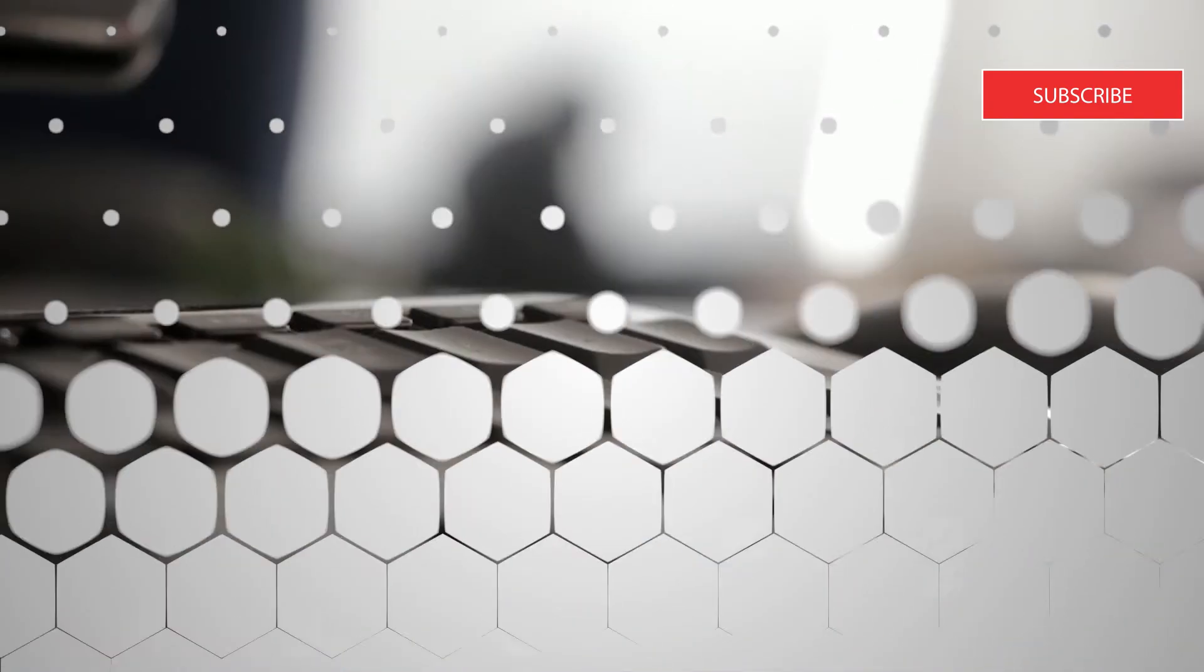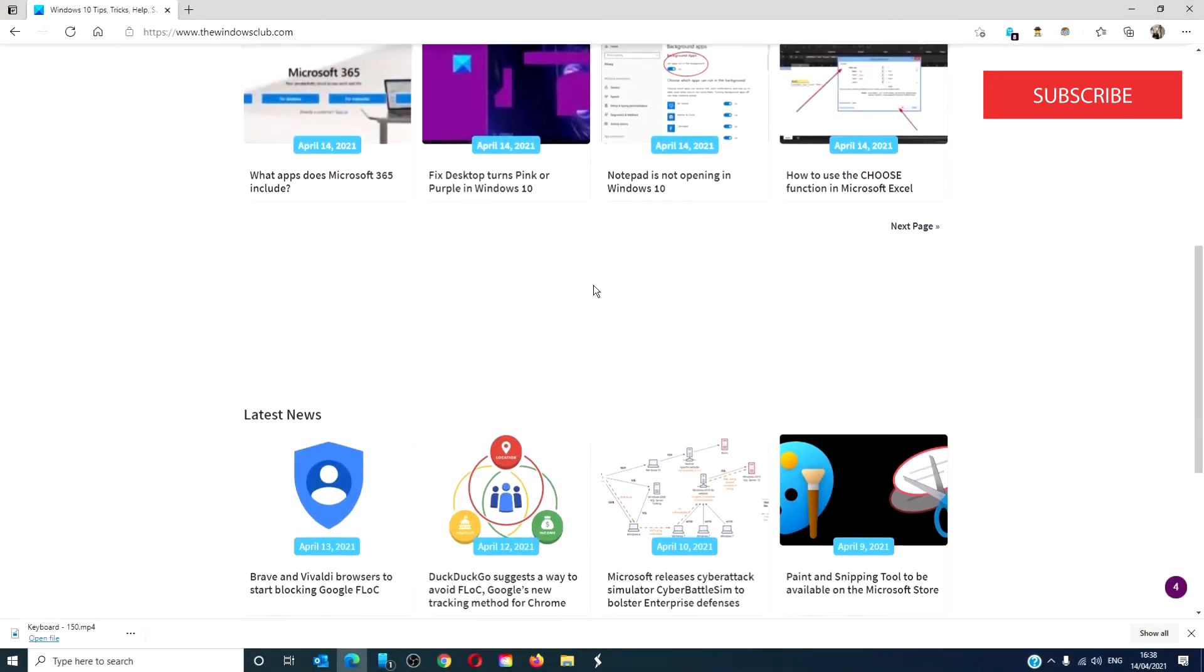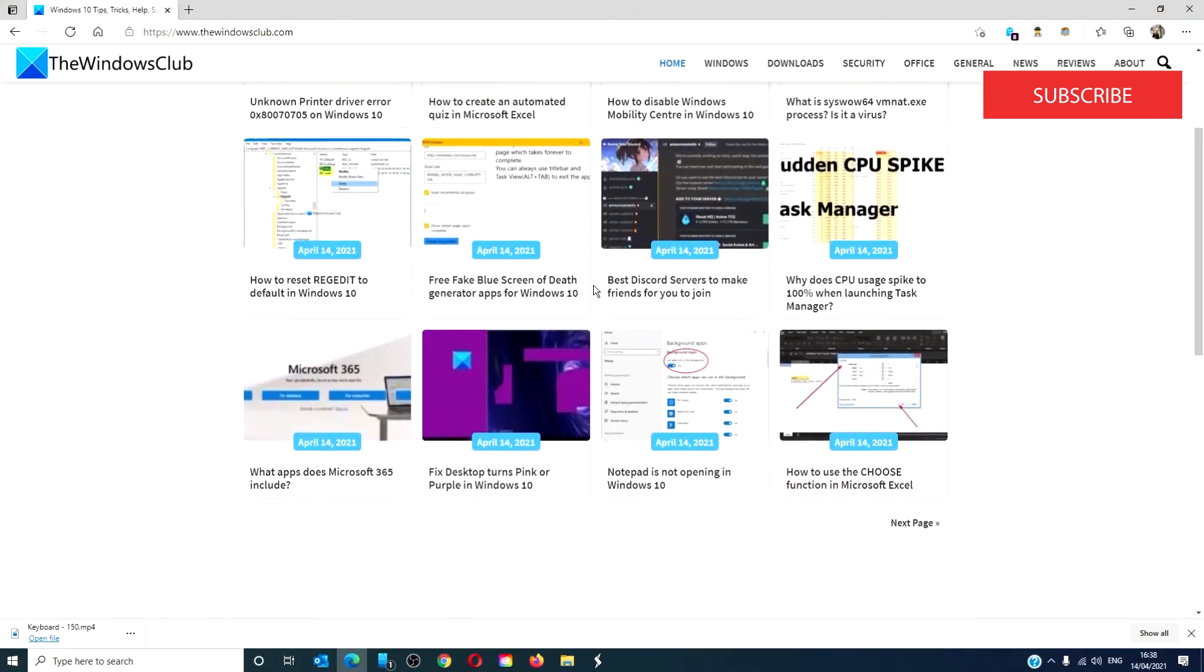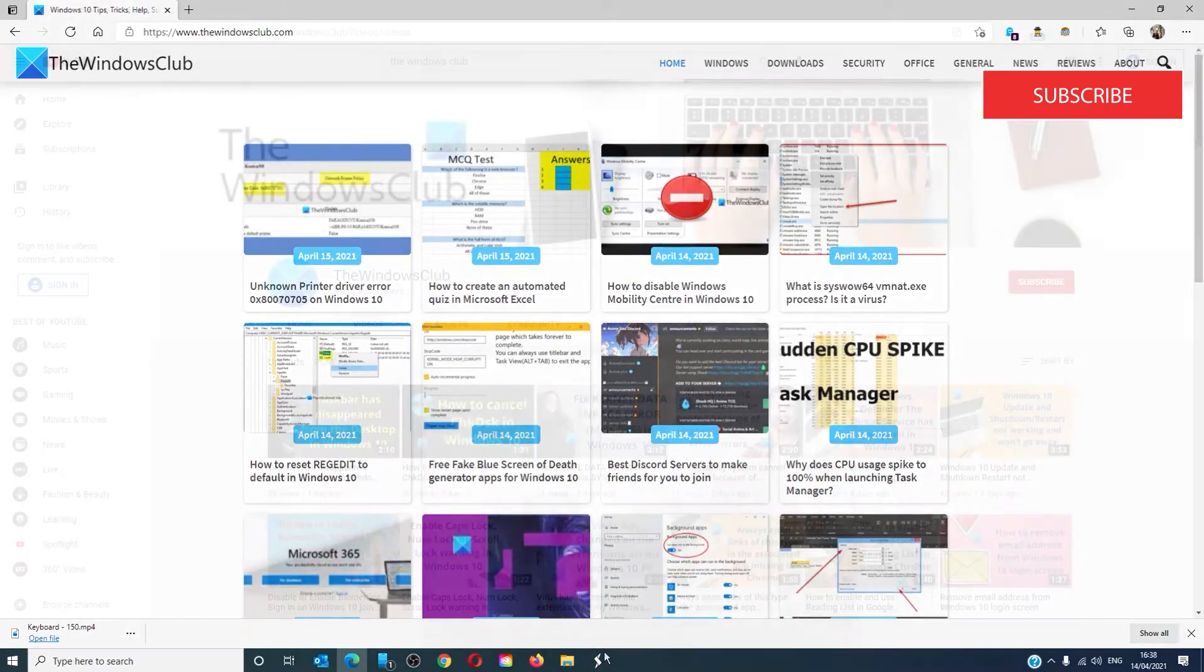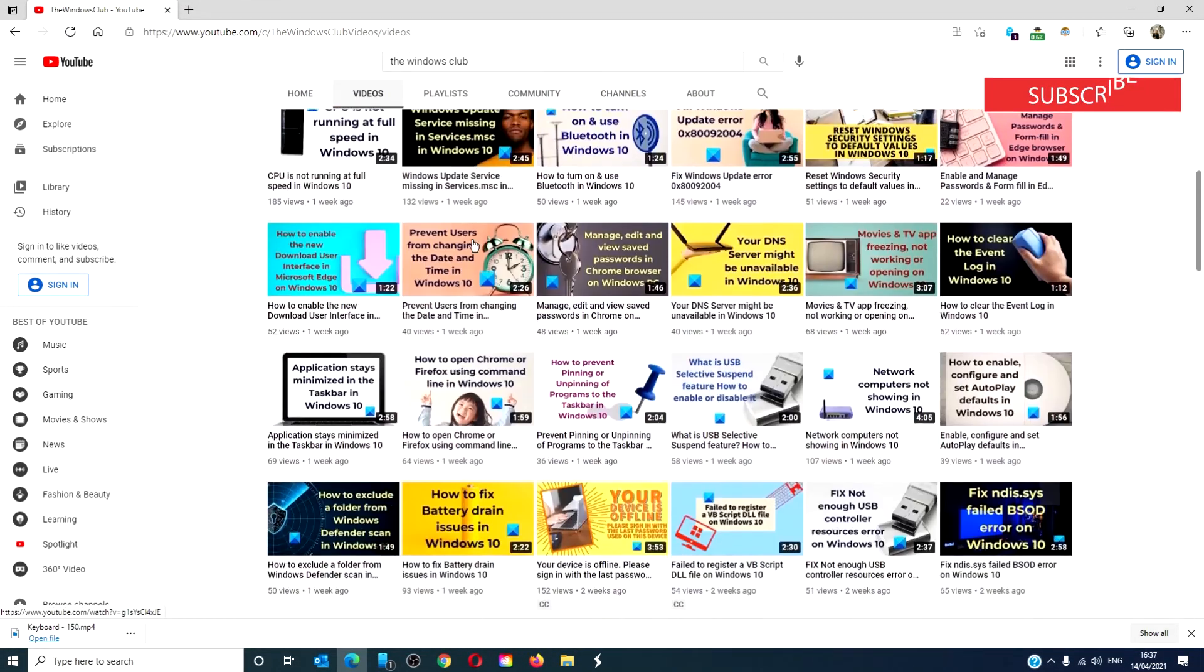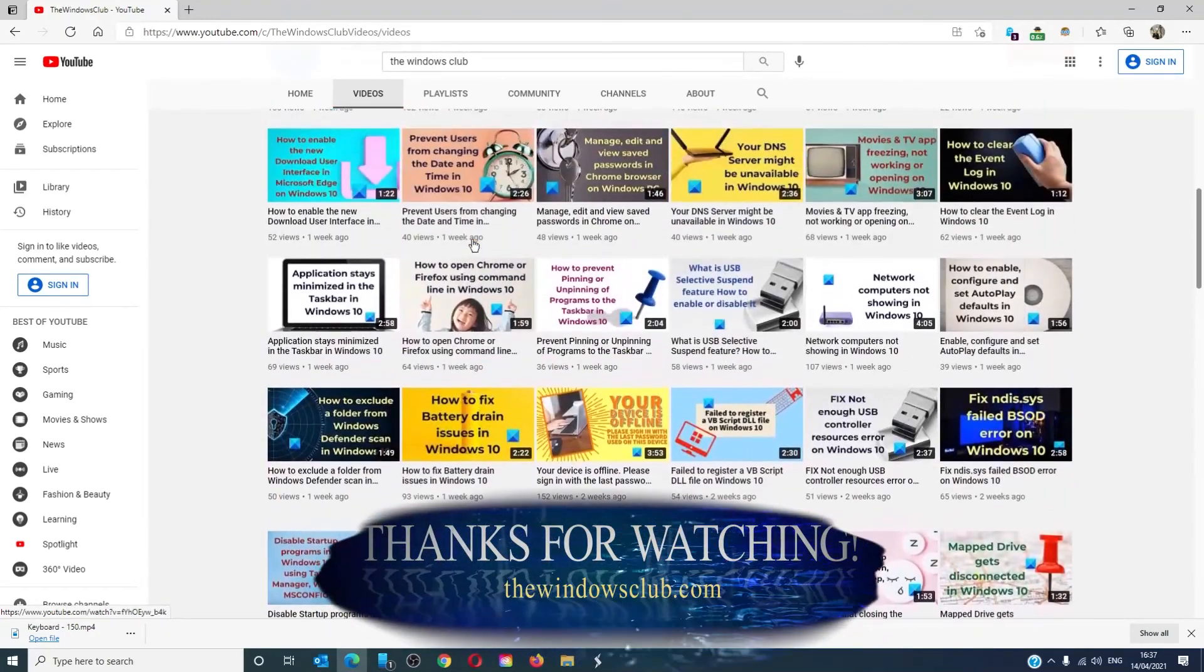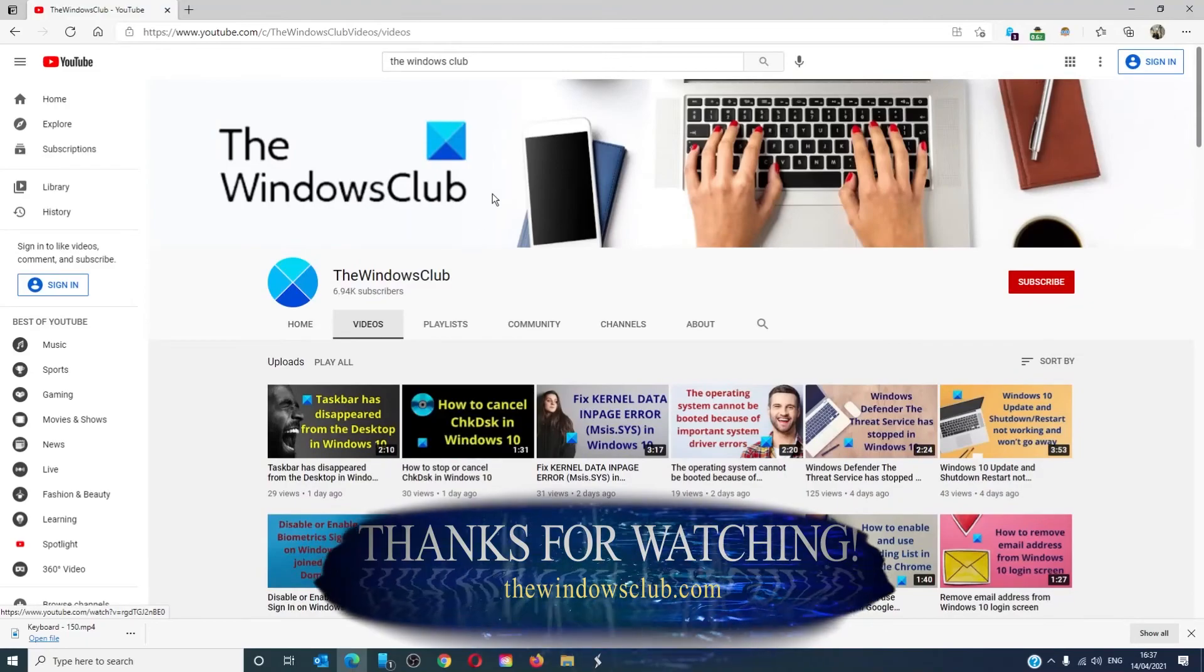For more helpful tips to maximize your Windows experience, go to our website thewindowsclub.com. Give this video a thumbs up and do not forget to subscribe to our channel. We're always adding new content aimed at making you the master of your digital house. Thanks for watching, and have a great day!